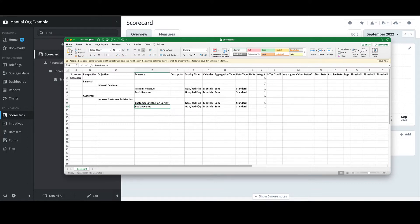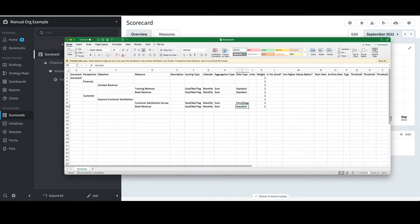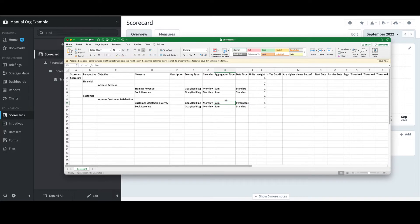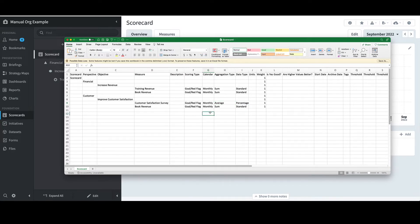I'll change the first measure to Customer Satisfaction Survey. Since this measure is a percent, I'll change the data type to Percentage. To avoid summing percentages, I'll change the aggregation type to Average.